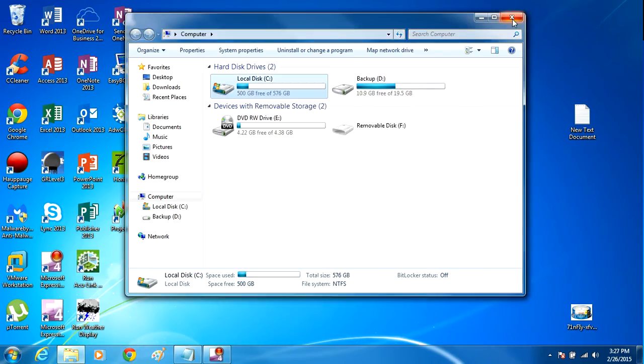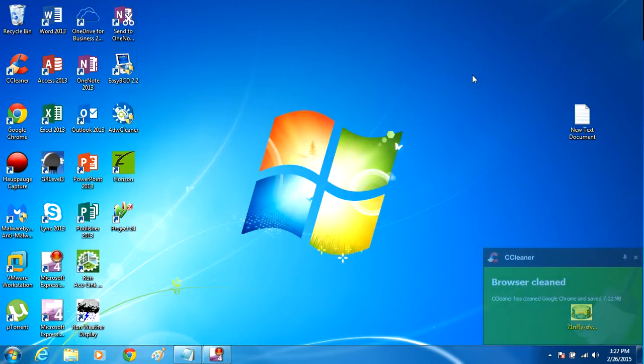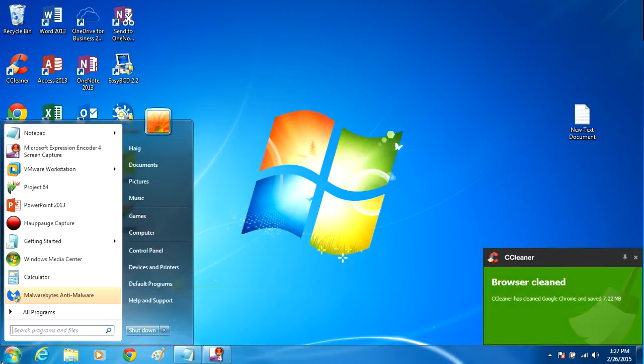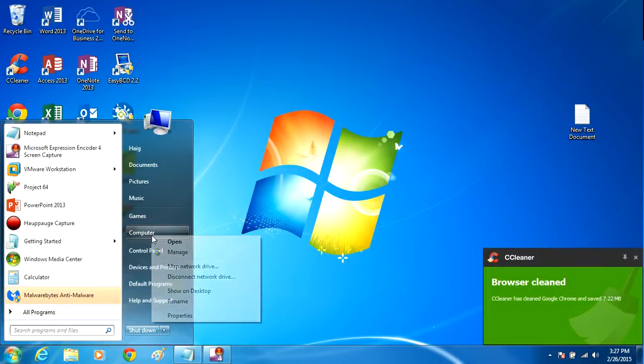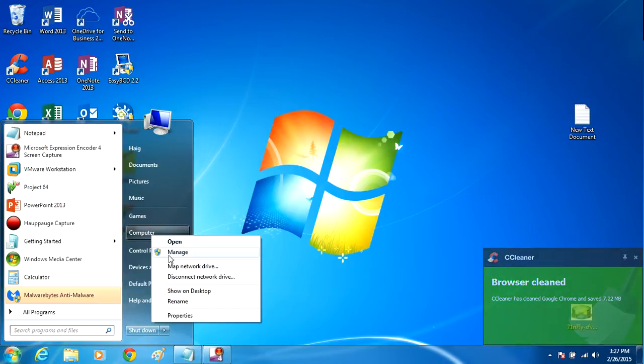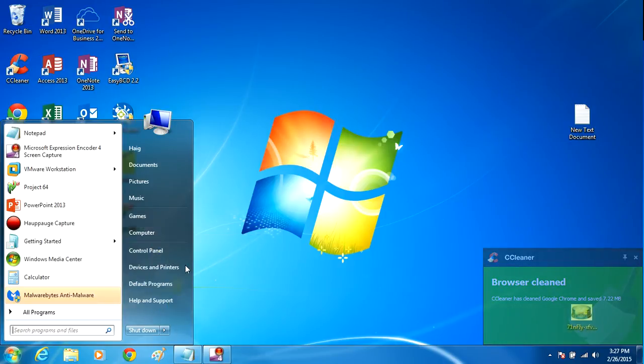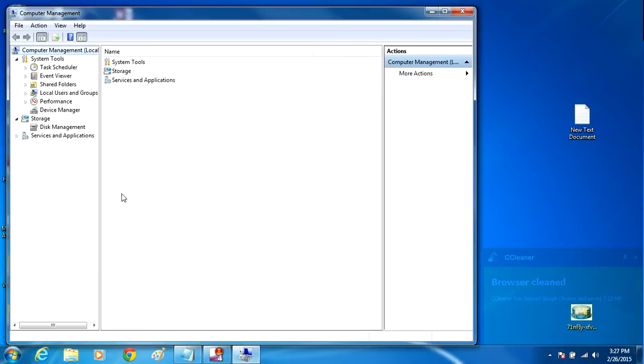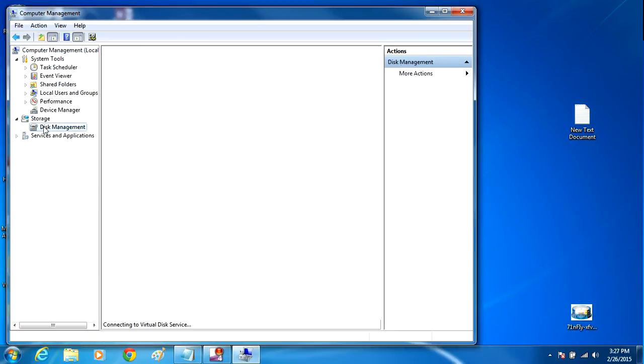We're going to now create the partition. To create a partition, we're going to click on Start, go into Computer, right-click on Computer, go to Manage. When the Computer Management window opens up, click Disk Management.